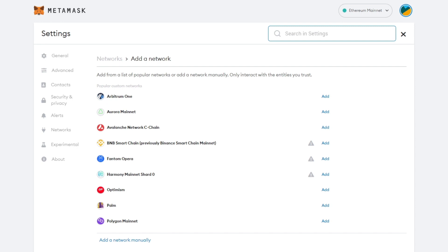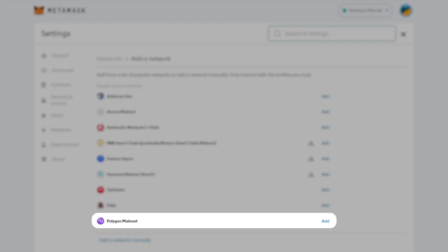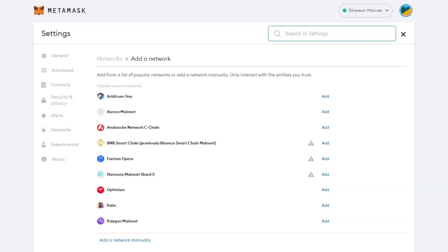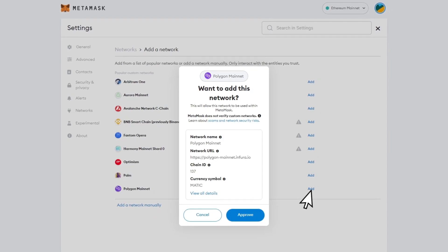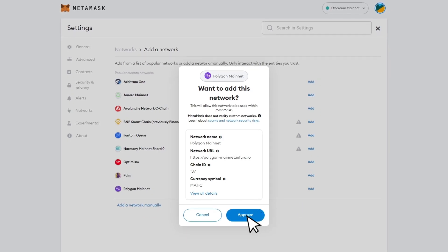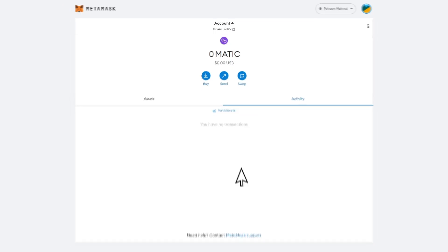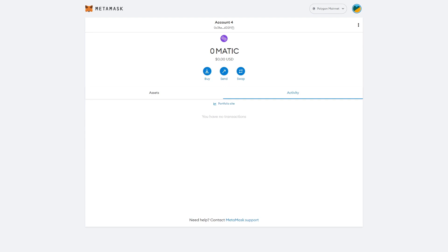Under the popular custom networks list, you should see Polygon mainnet. Just click on add to the right. A confirmation will pop up on screen. Click on approve, then click switch network. Now your Polygon wallet is all ready to go.